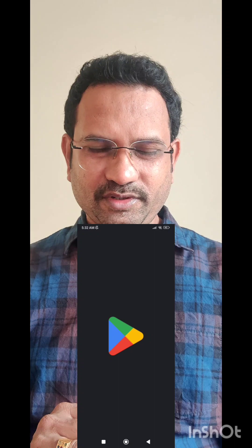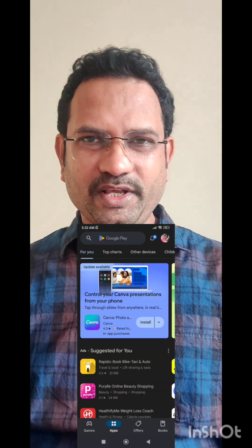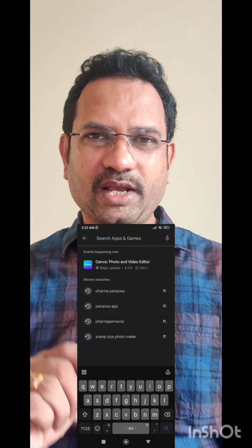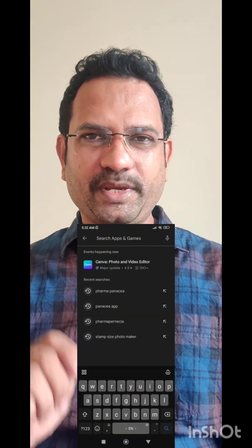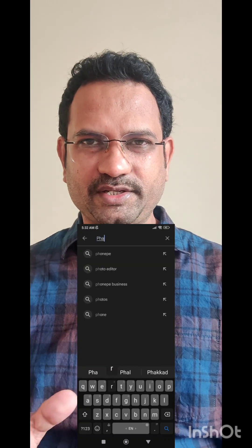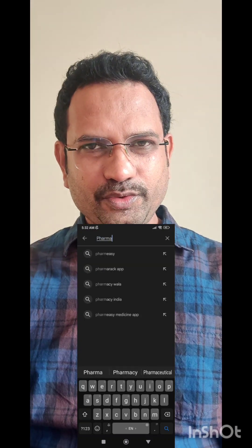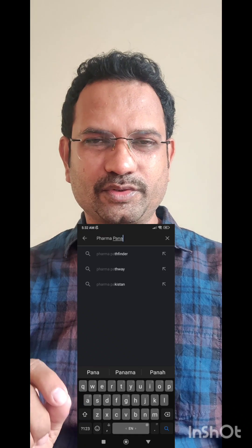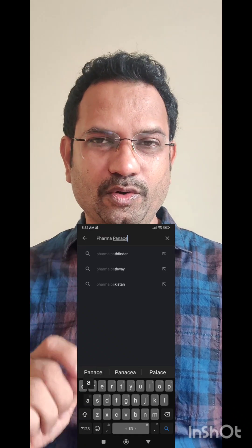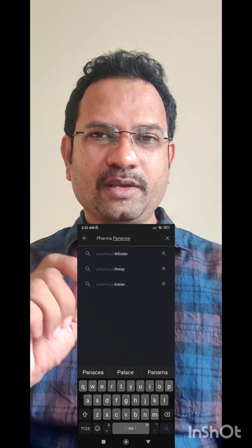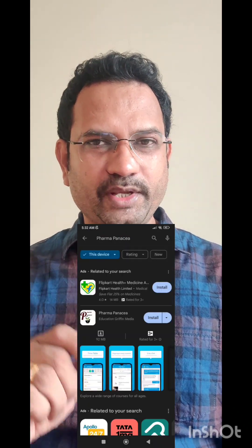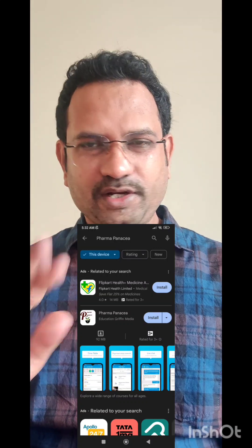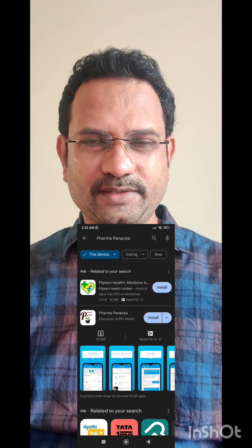You need to get into the Play Store. In the Play Store, just type in Pharma Panacea — P-H-A-R-M-A P-A-N-A-C-E-A. You put the name, click enter, and you will get the logos. The logo with mortar and pestle and a neem twig is our app. Just click install and it will get installed.